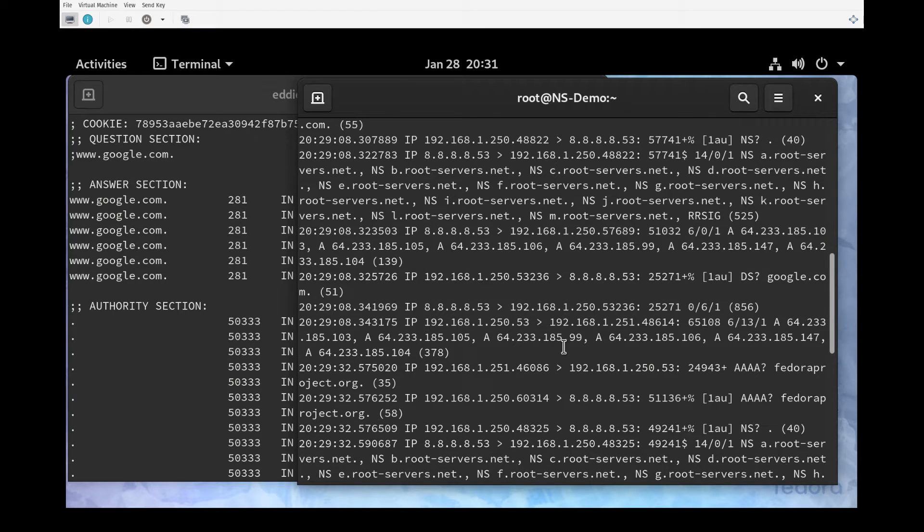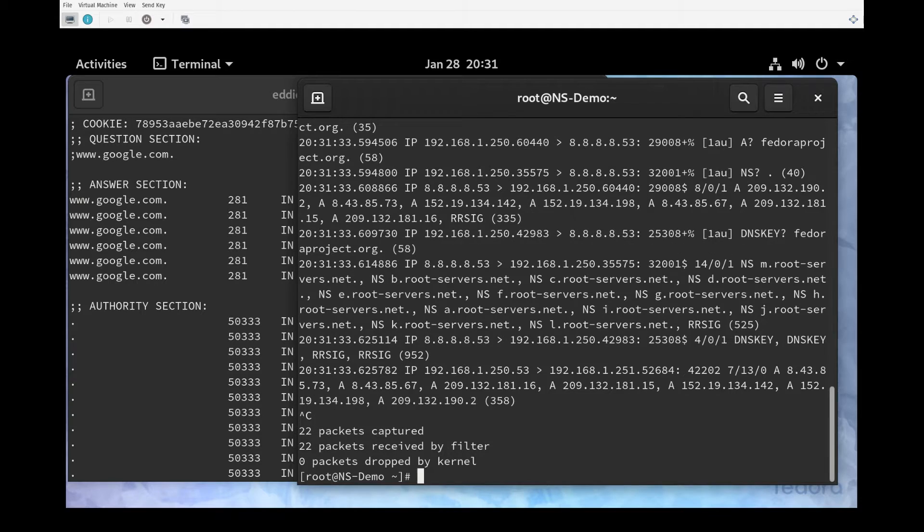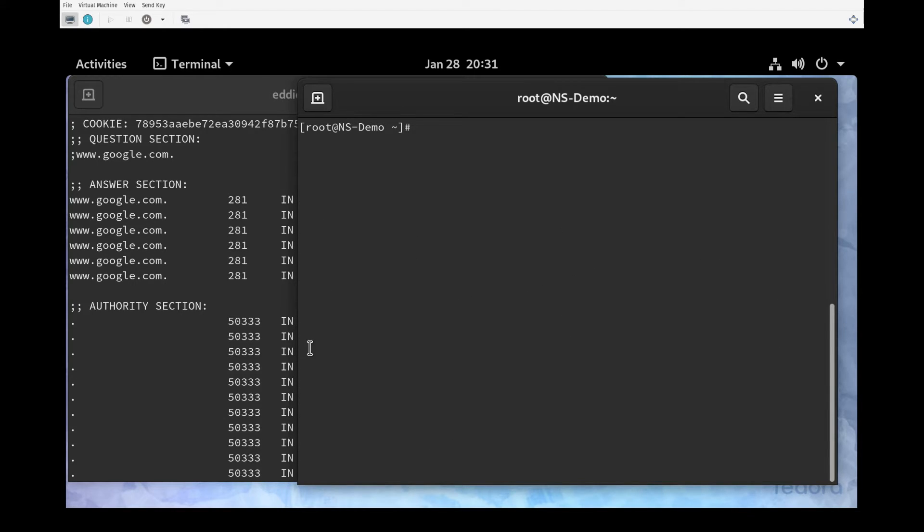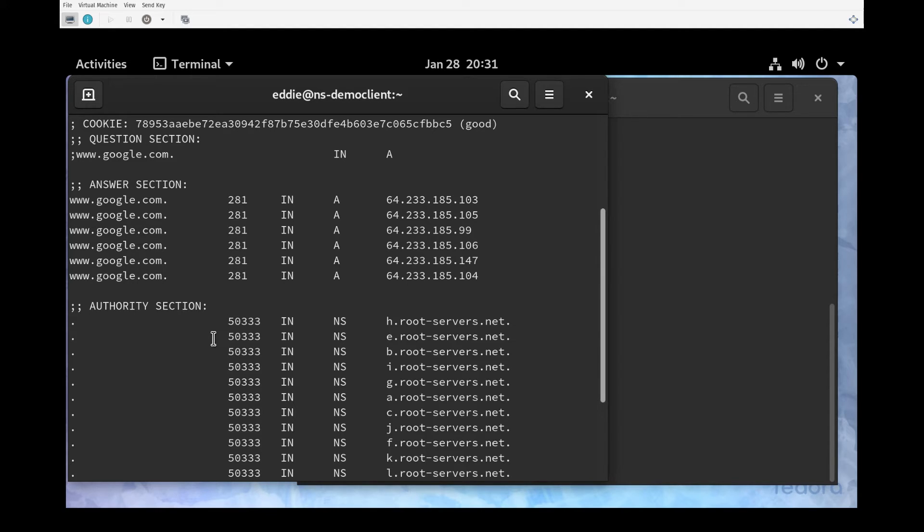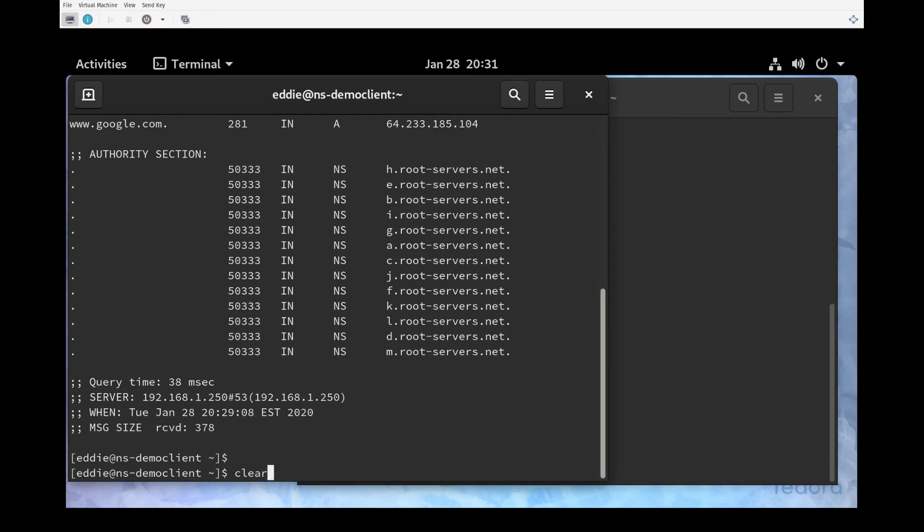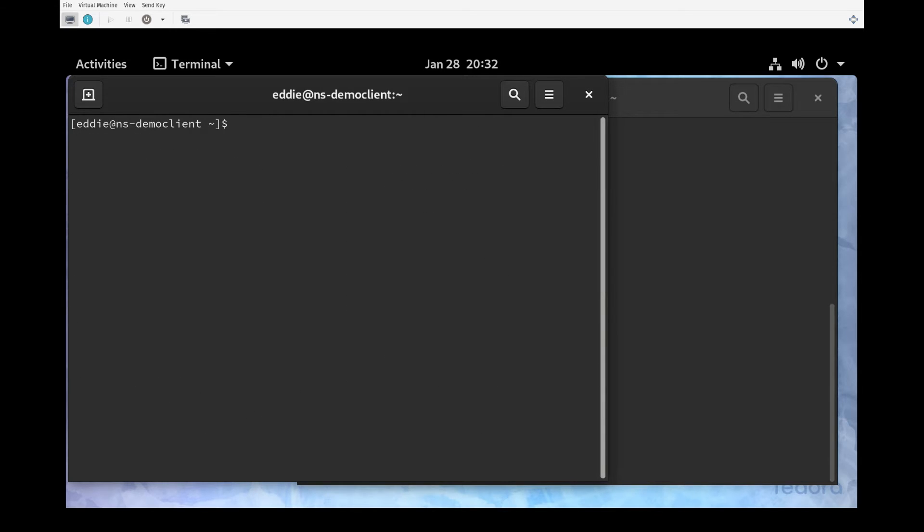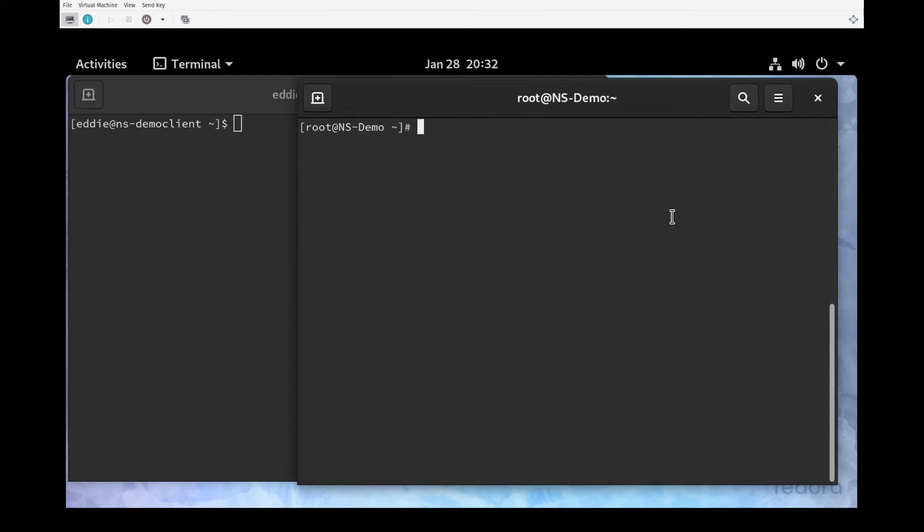At this point I'm going to stop the packet capture. We have proof positive our name server got the query, sent it off to Google, Google answered it back to the name server, which then handed it back over to the client. Sometimes just seeing that isn't good enough. What would this look like if we didn't do forwarding and we were using the root name servers?